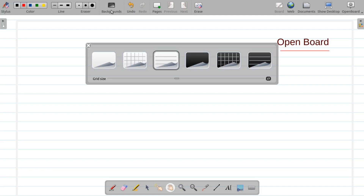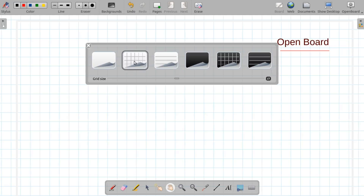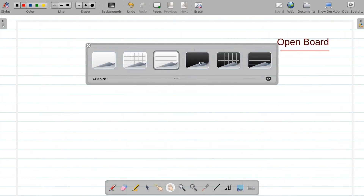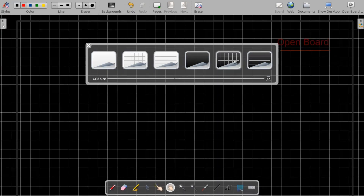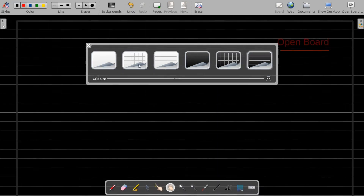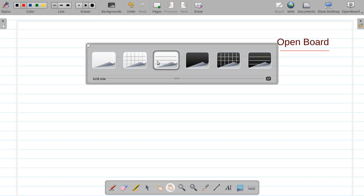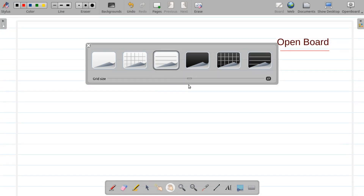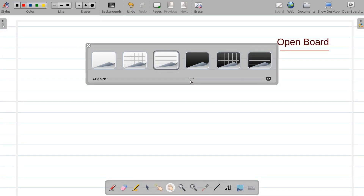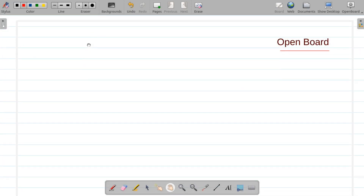The background can be changed here — you can change it to black color, grids, or rulers. You can also change the grid size as well. Let's keep it at this level — you can set it according to your preference.